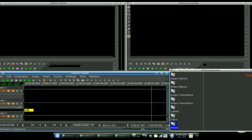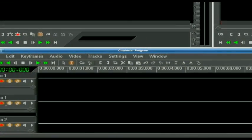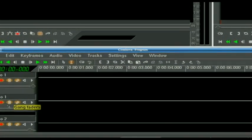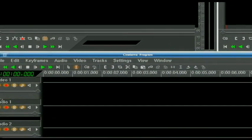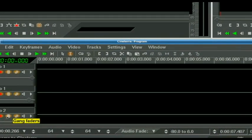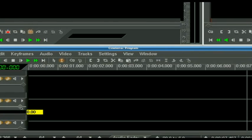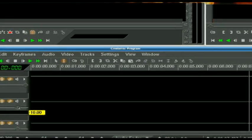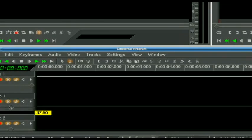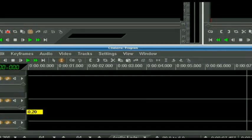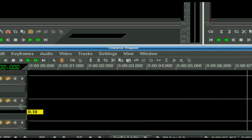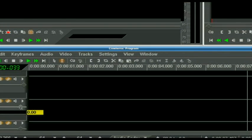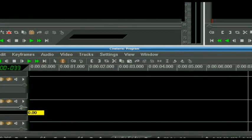And here's another little thing to draw your attention to. Gang faders. Usually you're going to use this on your audio because if you have audio tracks together like these two and you have this clicked, any move you make on here is going to happen on the track below it as well. And you can use your wheel when you have your mouse over this.